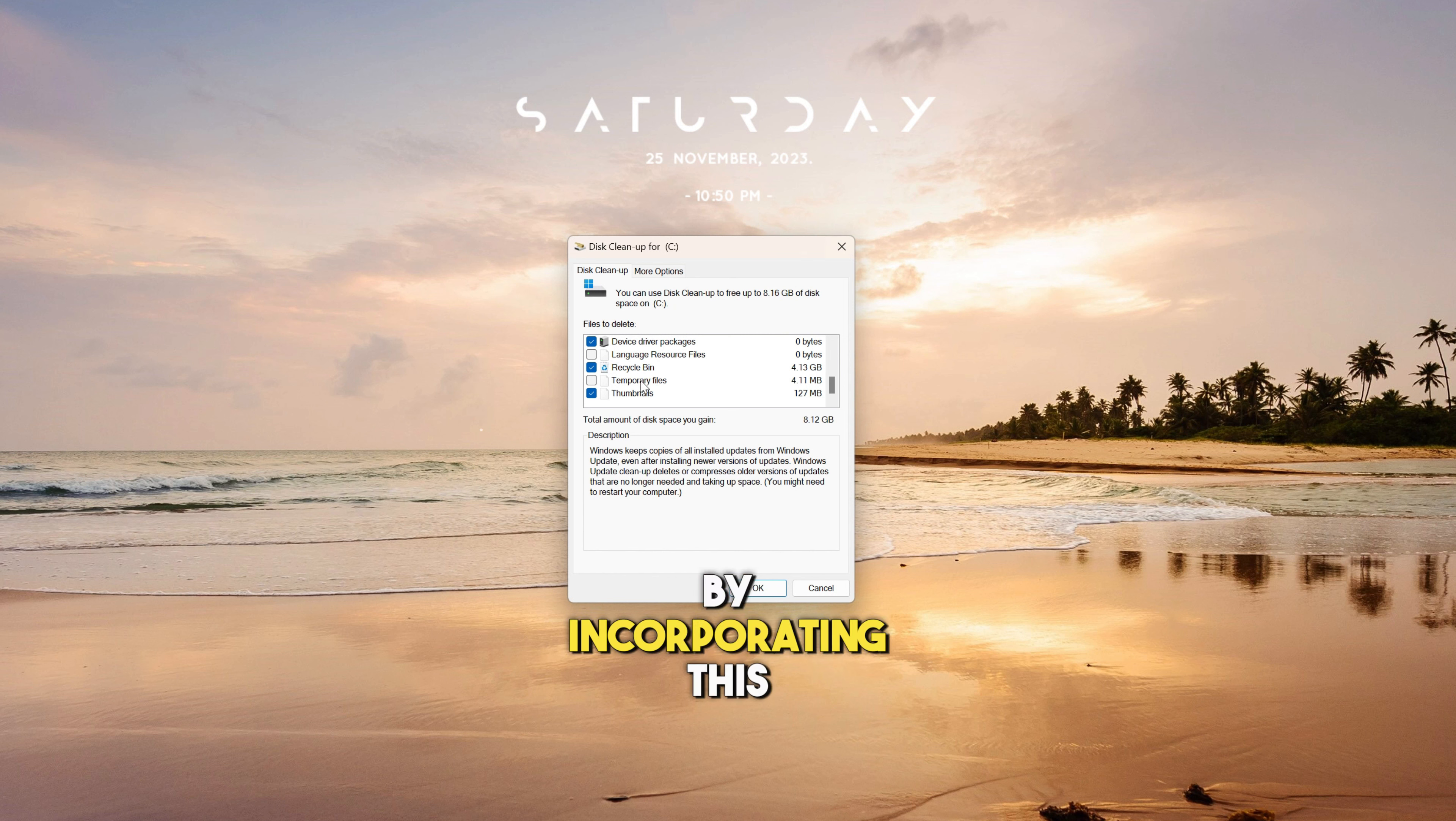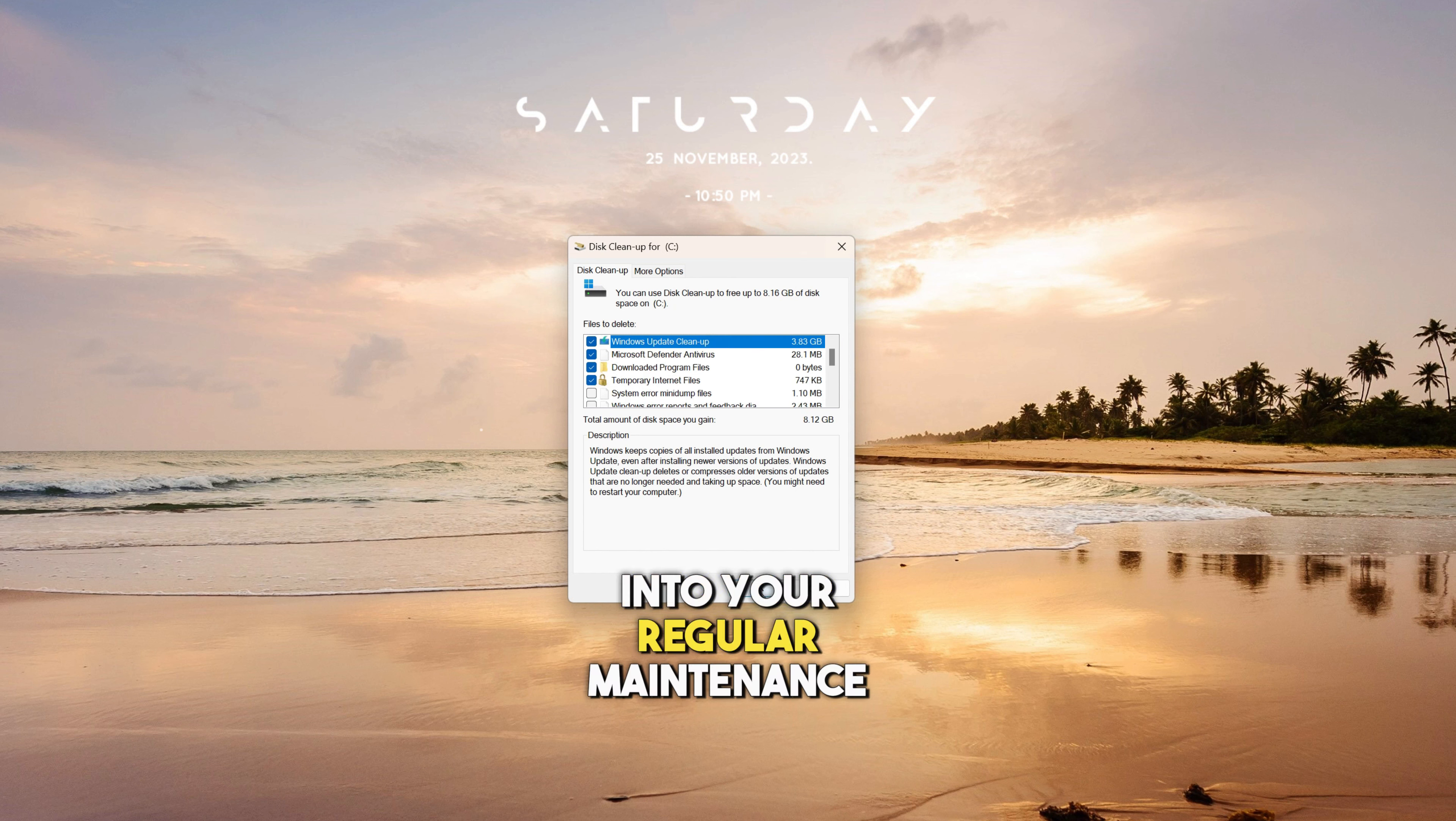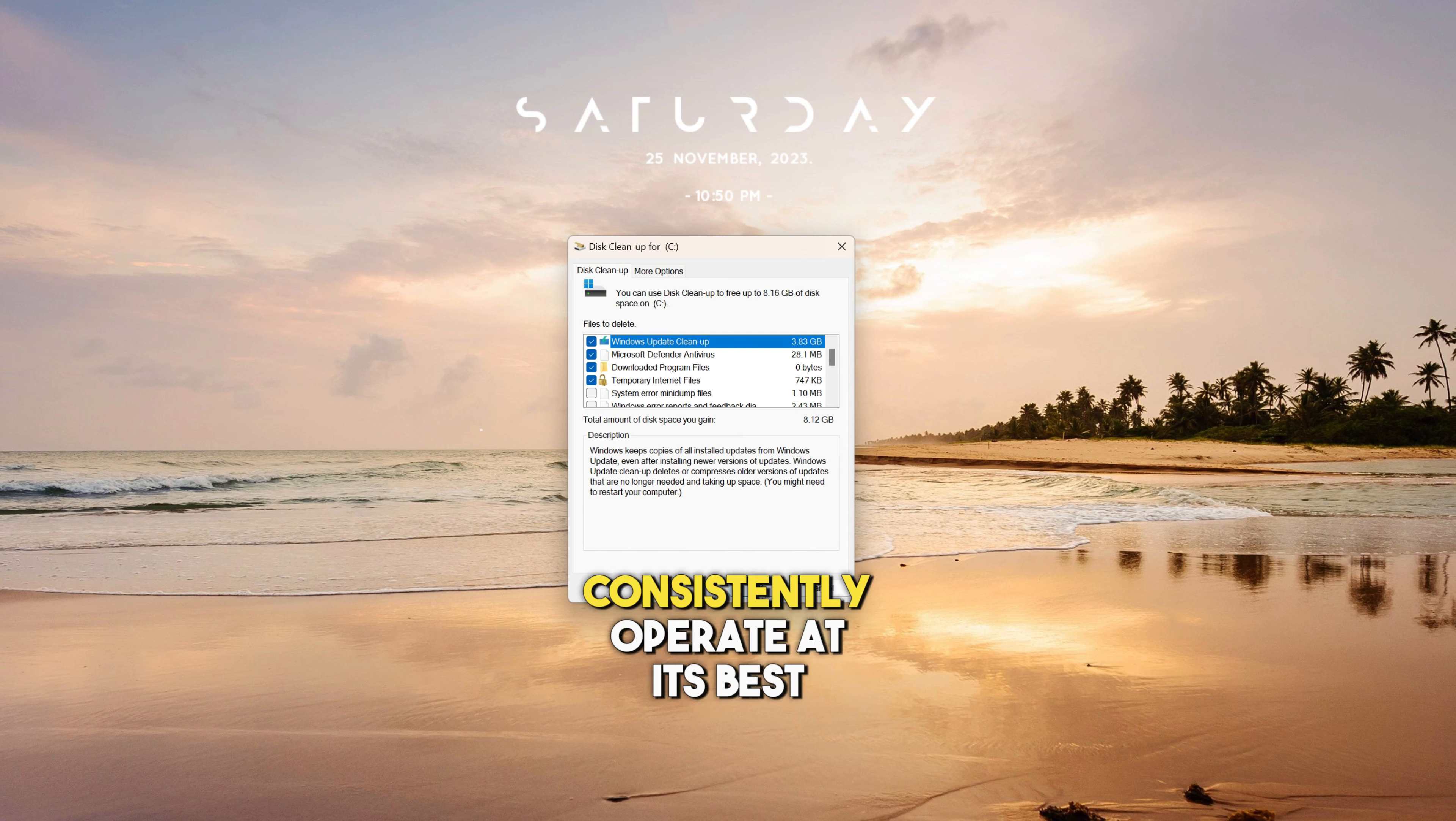By incorporating this routine into your regular maintenance, your computer will consistently operate at its best, giving you the impression of a brand new system.